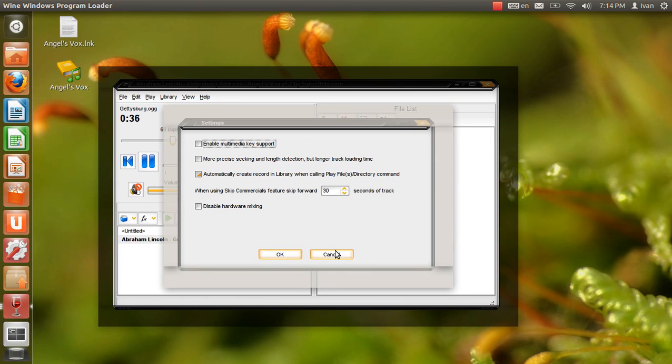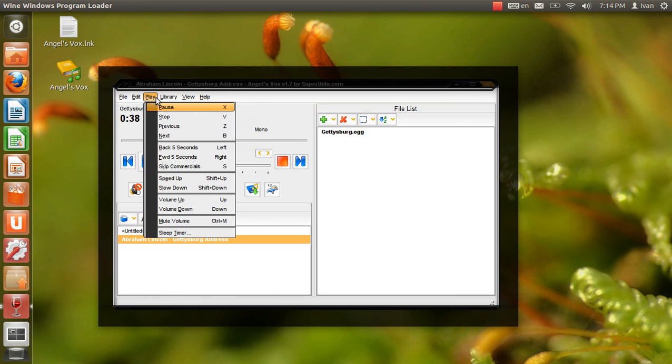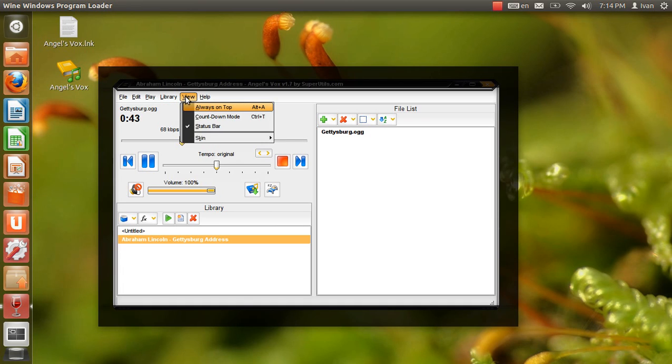Now we are engaged in a great civil war, testing whether that nation, or any nation so conceived and so dedicated, can long endure.